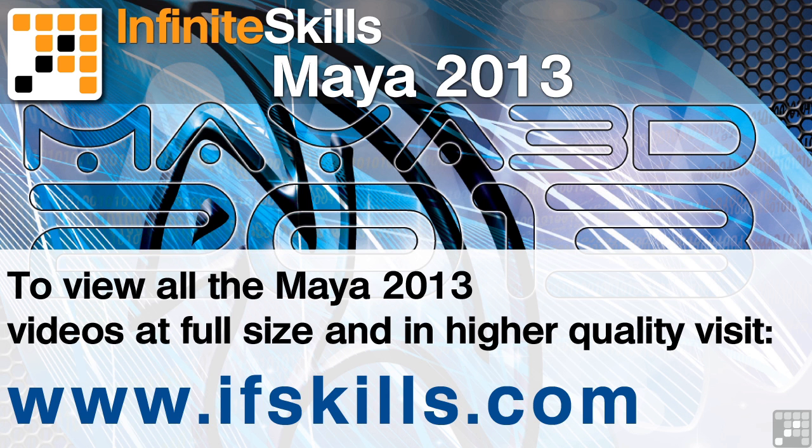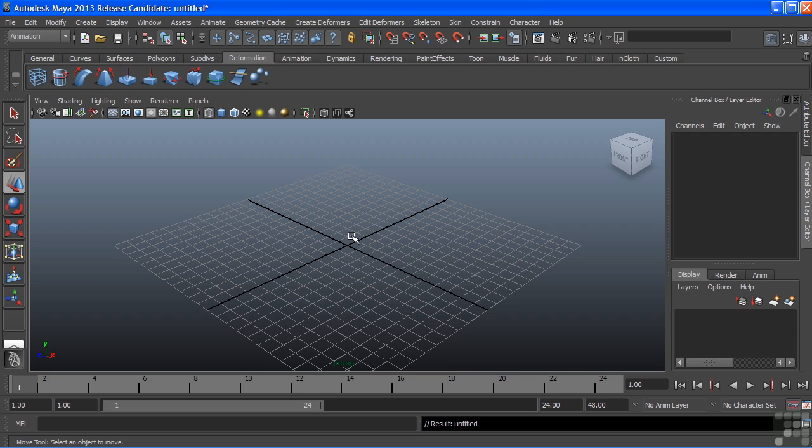This video is just a short extract from the entire course. If you wish to see all of the videos from this series at higher quality and in far larger screen size, head over to ifskills.com.